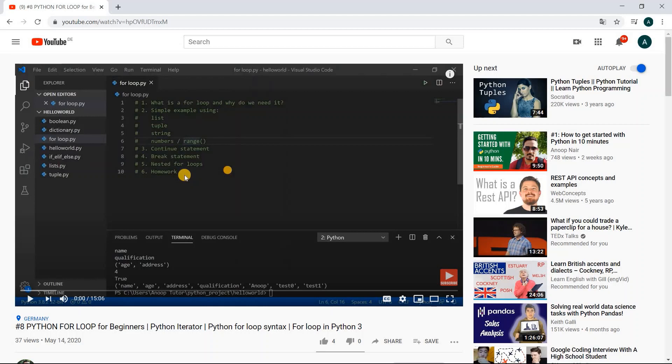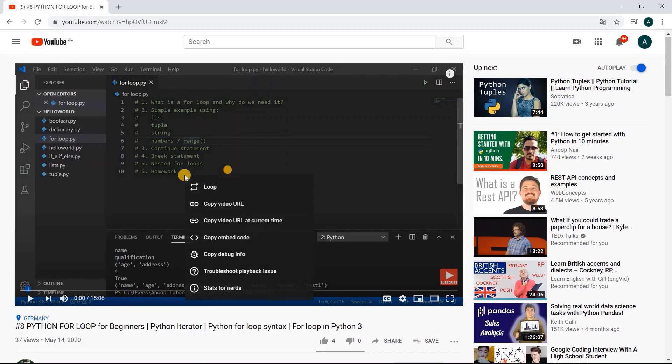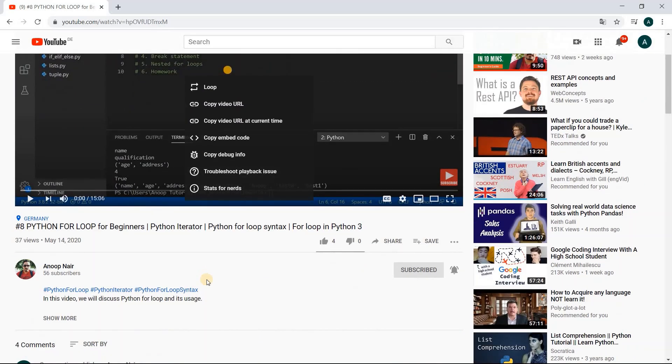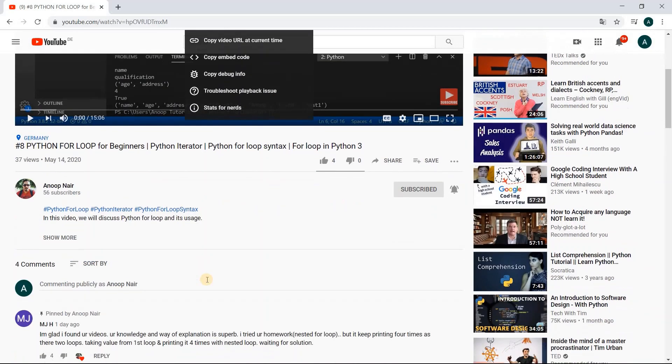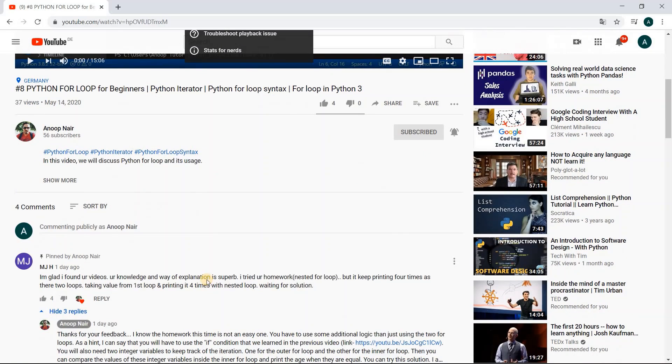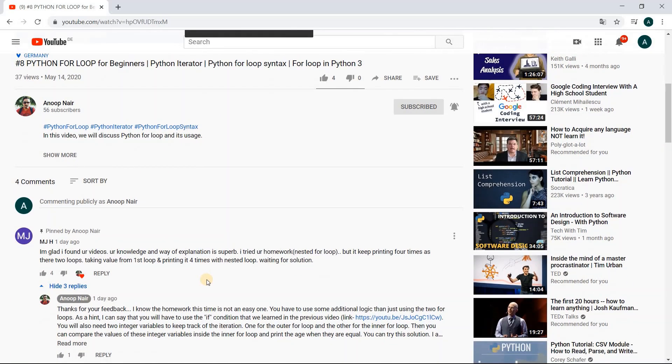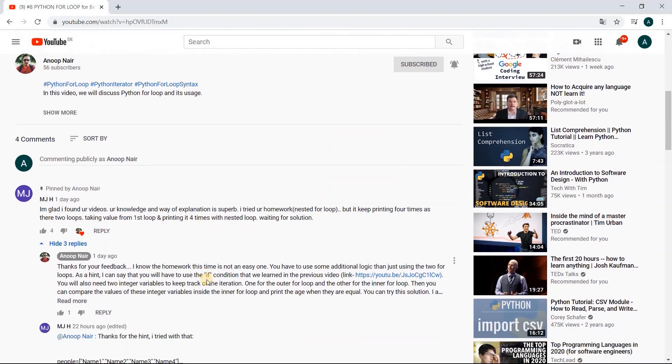Hello everyone, welcome back to my channel. In today's video, we're going to discuss the homework I gave you as part of the for loop exercise video I created last week. I saw that few of you were not able to perform the exercise on your own and faced some trouble writing the programs.